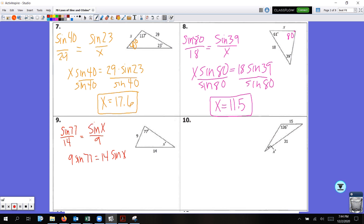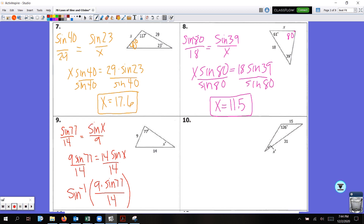Now we need to get X by itself, so divide by 14. We're going to use inverse sine because we're looking for an angle. Take inverse sine of 9 times sine of 77 — make sure you close that parenthesis before dividing by 14. In the calculator: second sine, 9 times sine 77, close parenthesis, divided by 14. Rounding to the nearest tenth we get about 38.8 degrees.